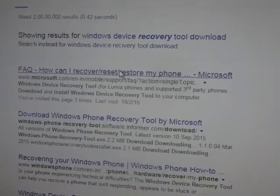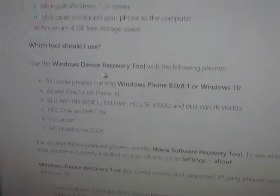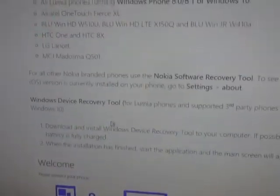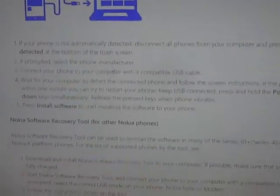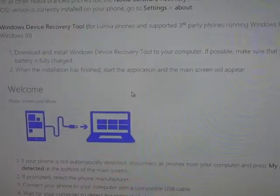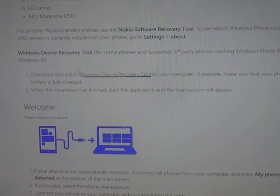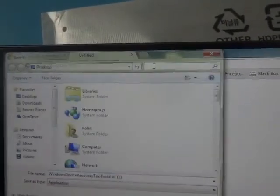First, go to Google and type 'Windows Device Recovery Tool'. It will redirect you to the official Microsoft site, so you need to go there and download the Windows Device Recovery Tool. Here is the link — and don't worry guys, I will give you the link in the description box.